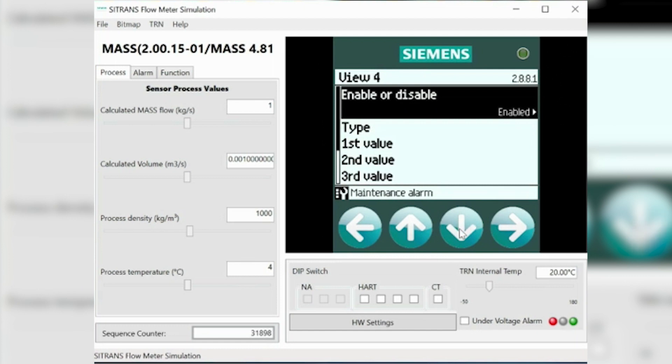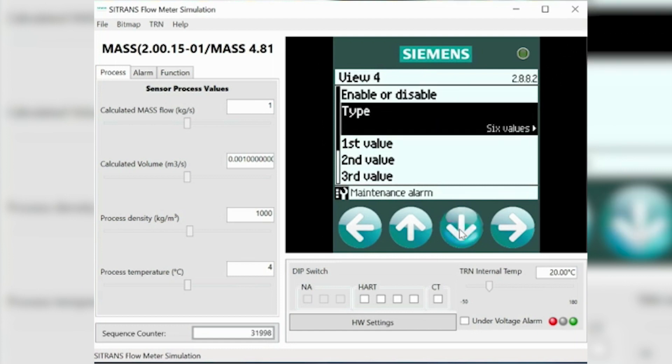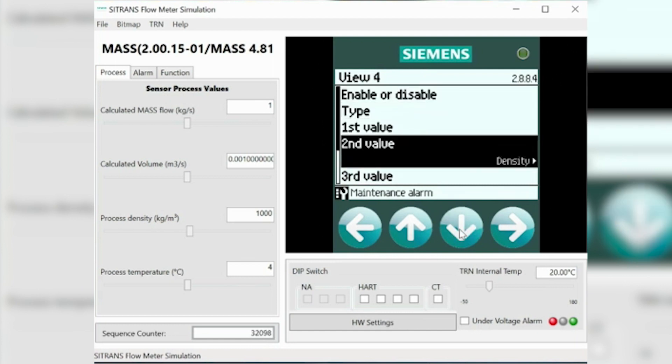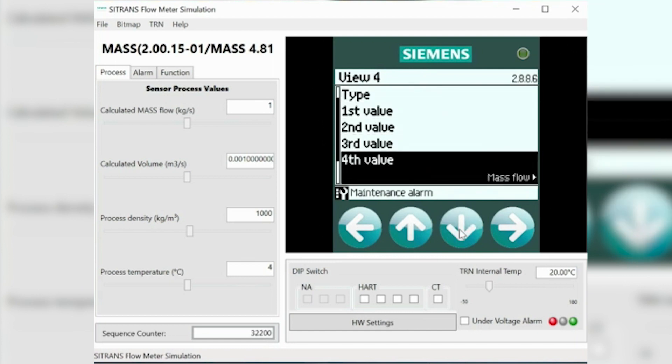Go into here and in here you'll see different values. If we go down to the fifth value, you'll see totalizer number one.